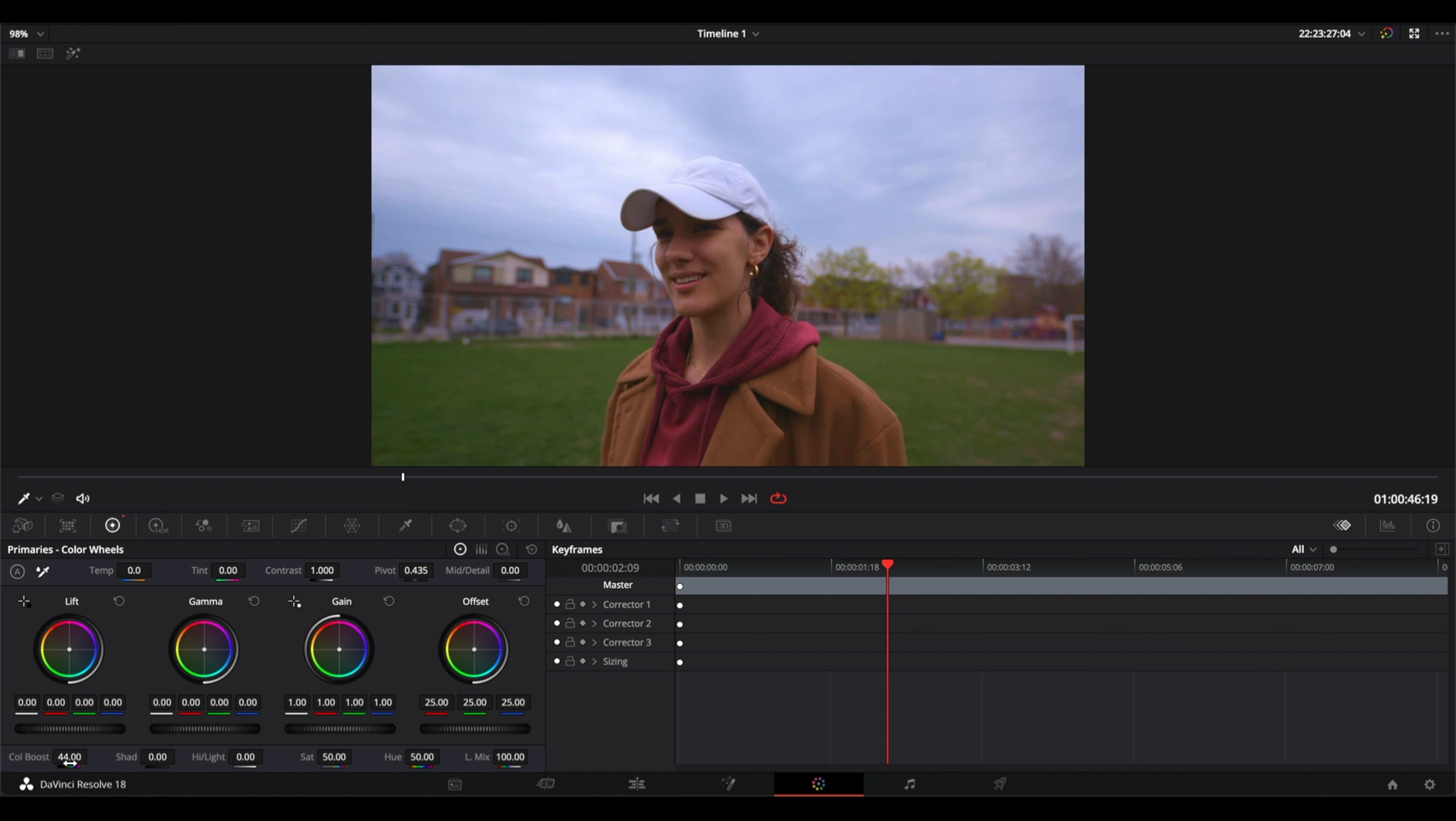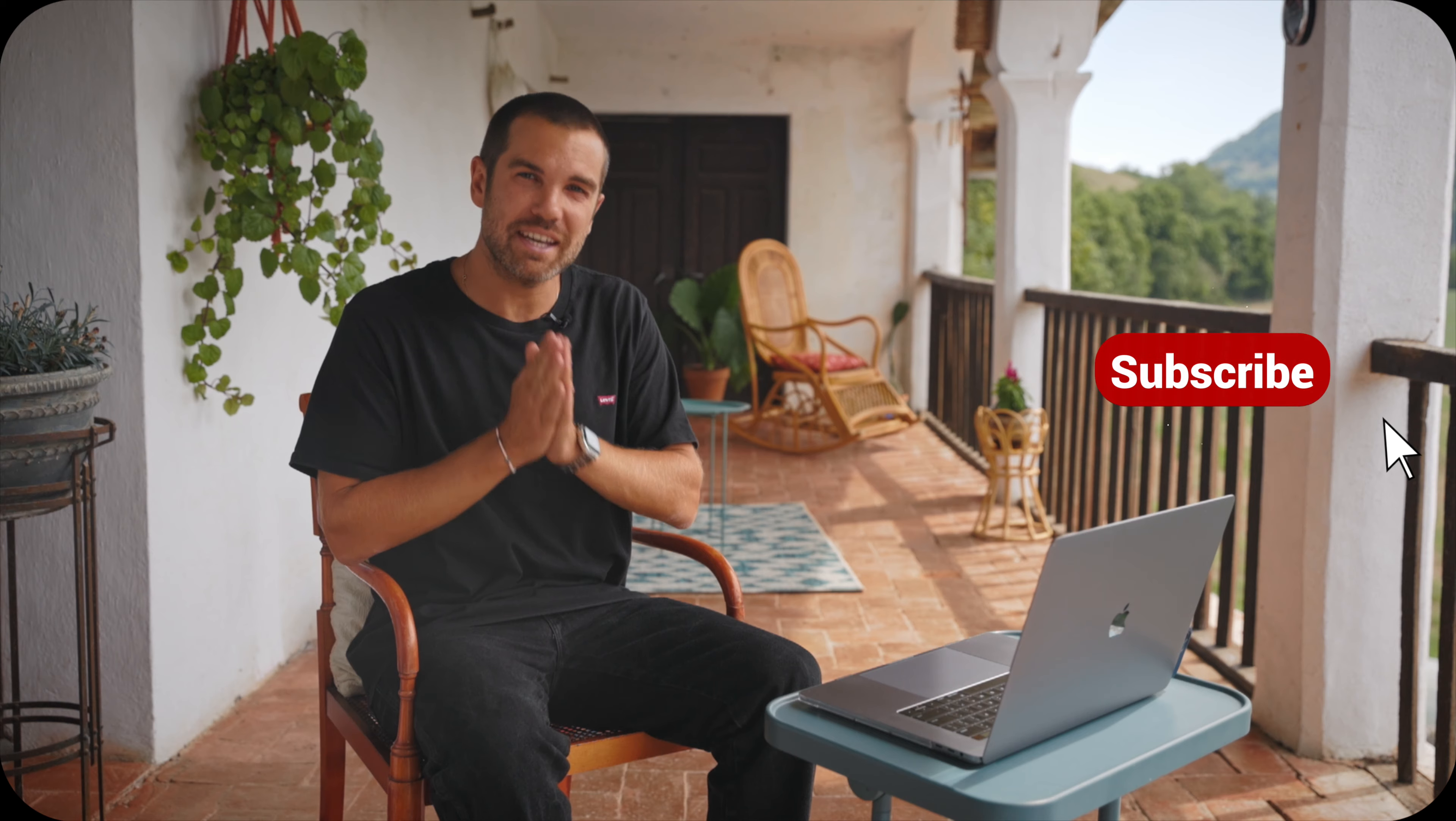So feel free to use whichever one you like, the color boost or saturation. And that's it, this is how easy it is to apply saturation in DaVinci Resolve. And that's all for today's video. Thanks for watching and I'll see you soon.